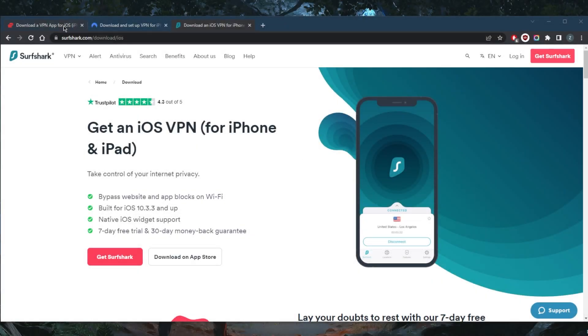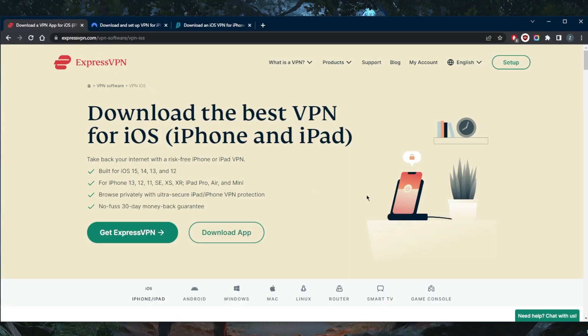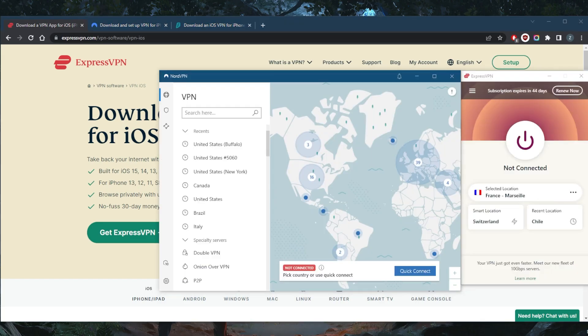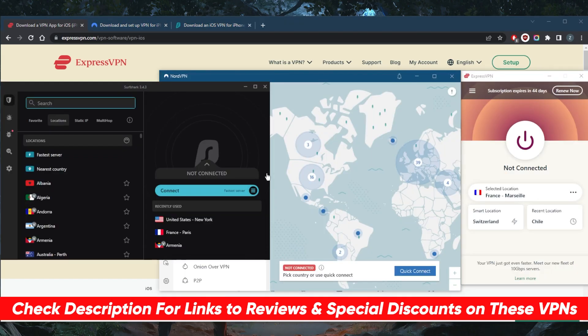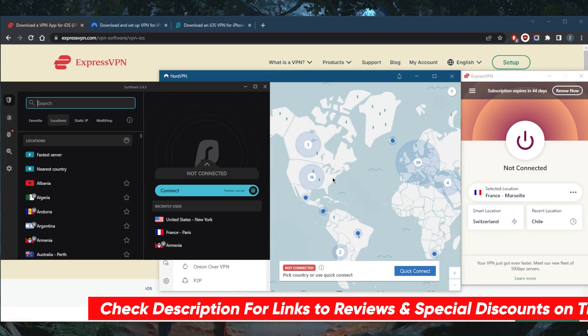How's it going everybody, welcome back. Here's a quick video for the top three VPNs for your iPhone: ExpressVPN, NordVPN, and Surfshark. If you guys are interested in any of them, you'll find links to pricing discounts as well as full reviews in the description down below. So let's get through with these VPNs.